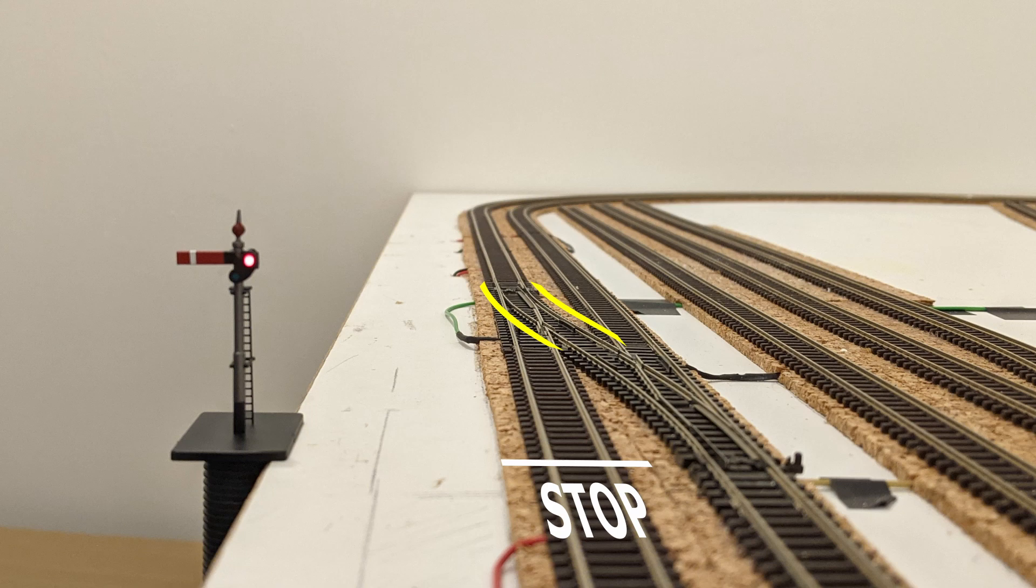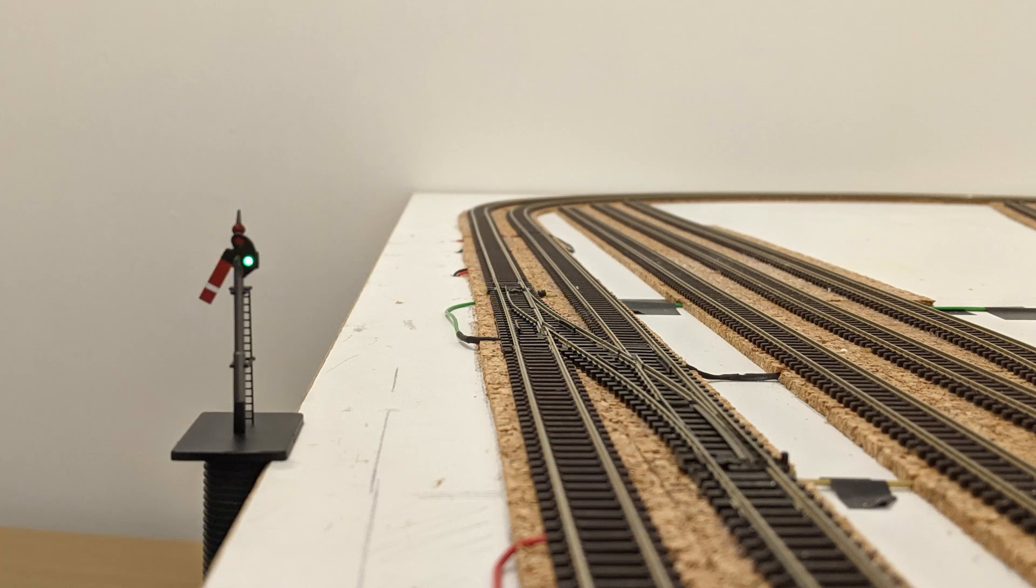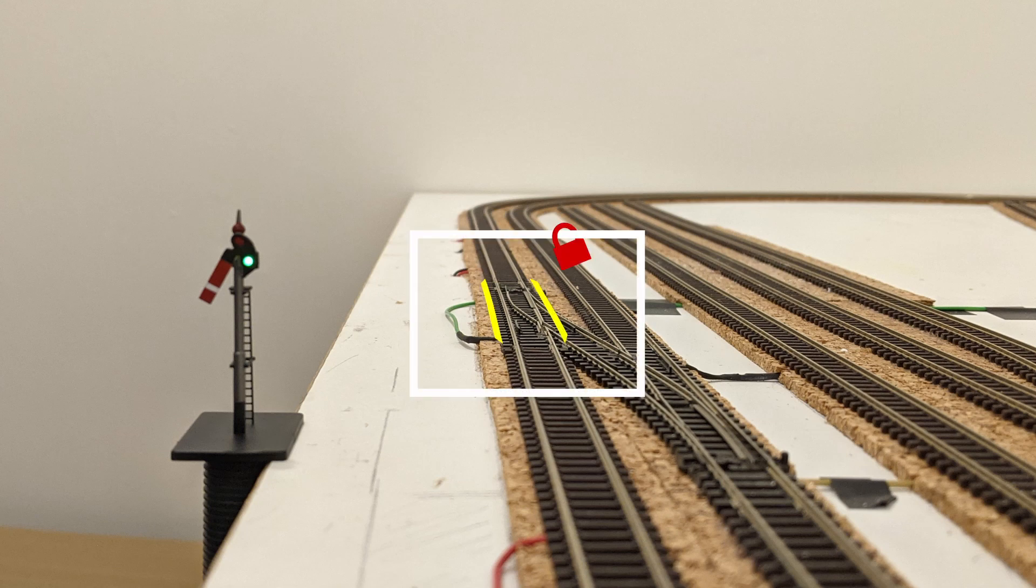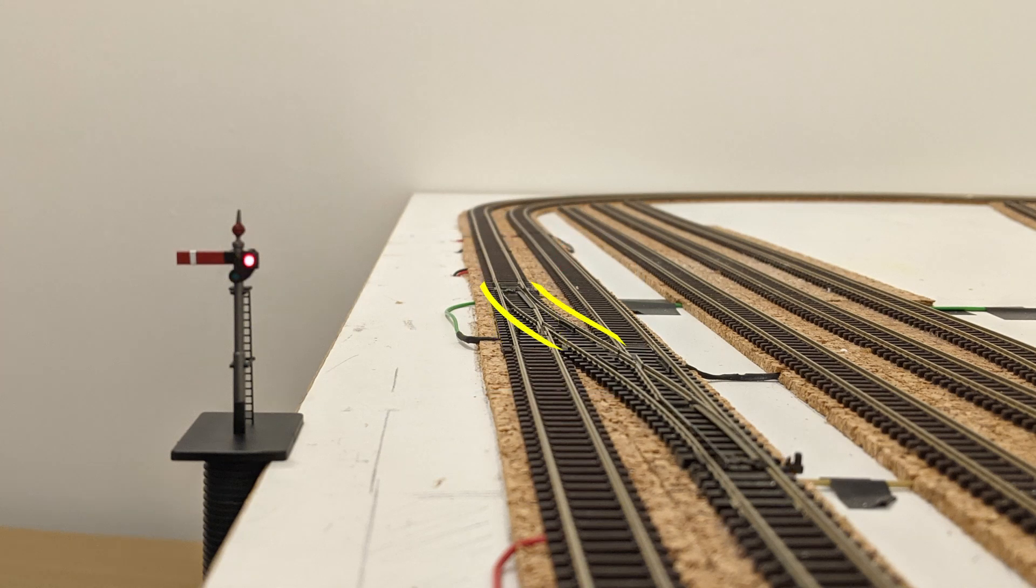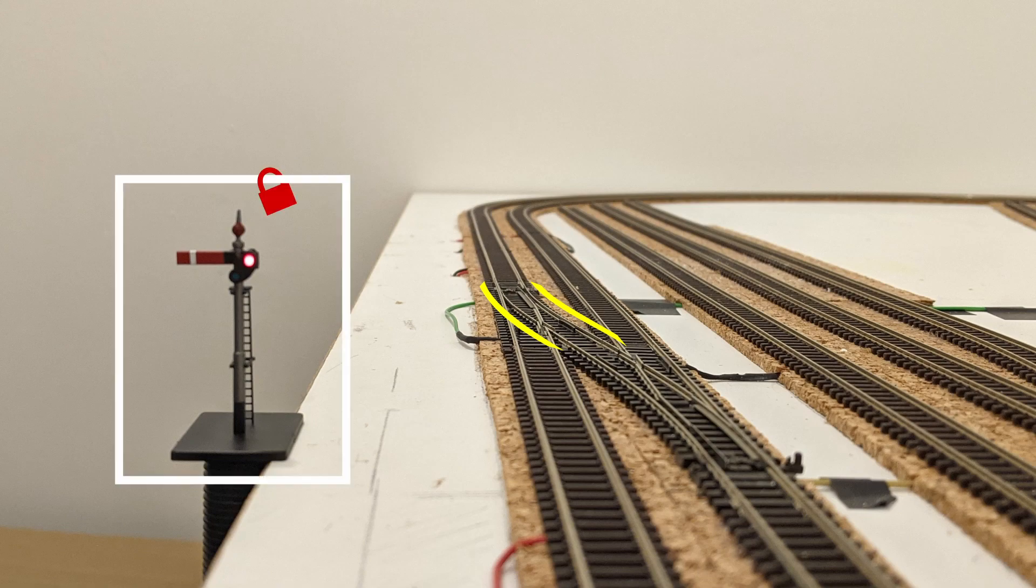I decided this could be expressed as two rules. One, if the signal is clear, then the points are locked to their ahead route. Two, if the points are set to their left route, then the signal is locked at danger.